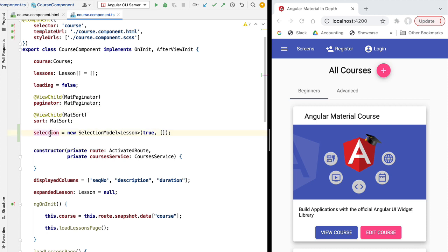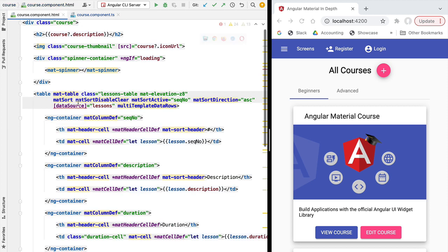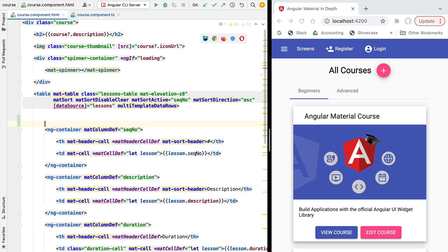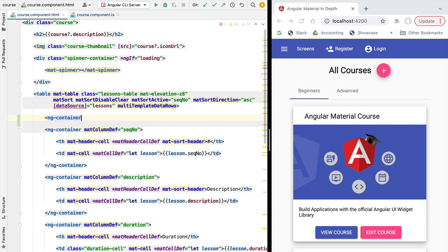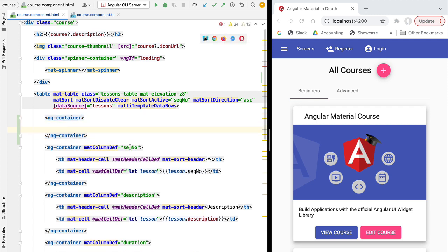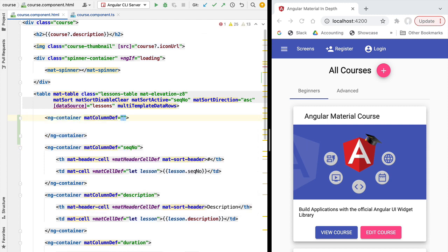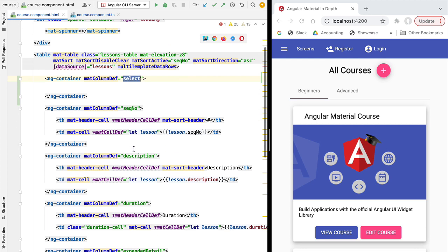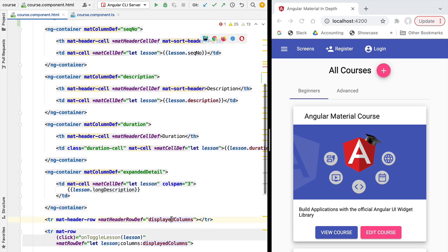Now that we have a data model to represent the user selection, let's populate it by implementing the select column in our template. For implementing our column we're going to need a new ng-container like we did for all the other columns of our model. Let's start by defining the directive matColumnDef and we're going to call our column 'select'.